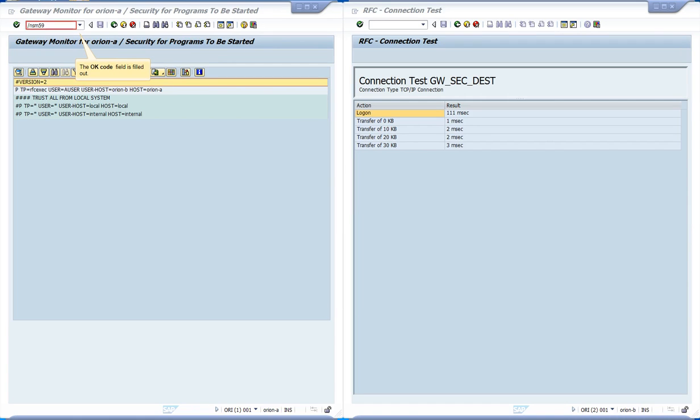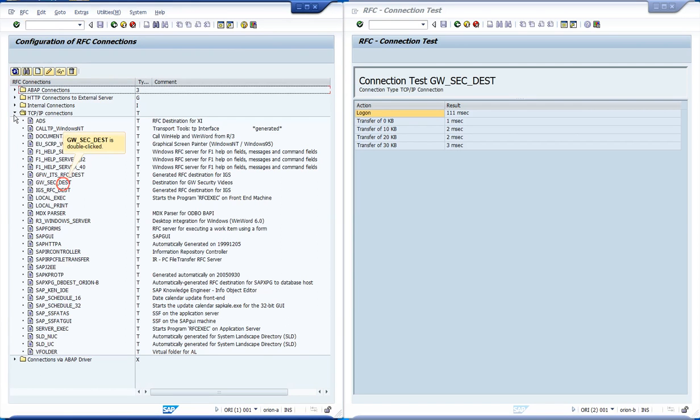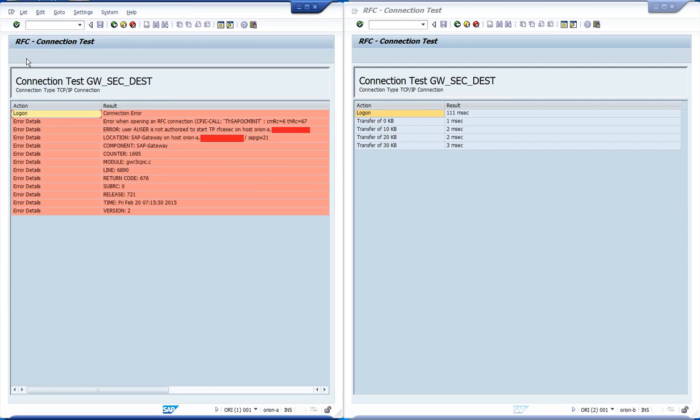Let us repeat the test, however, from Orion A. The gateway from Orion A denied the startup of the program. If you recall the rule, indeed we have set user host to Orion B only. Let us adjust that now.